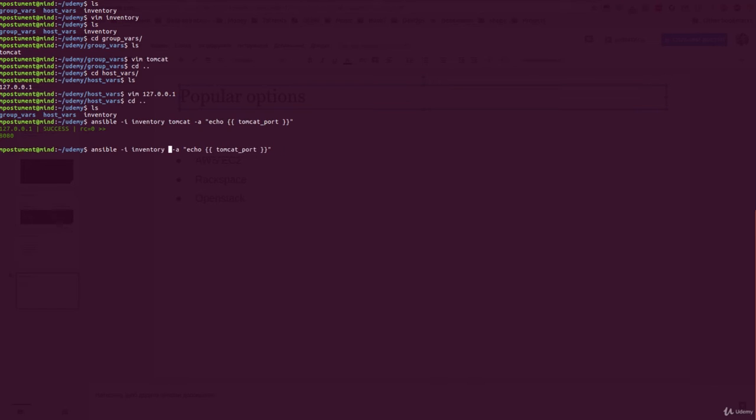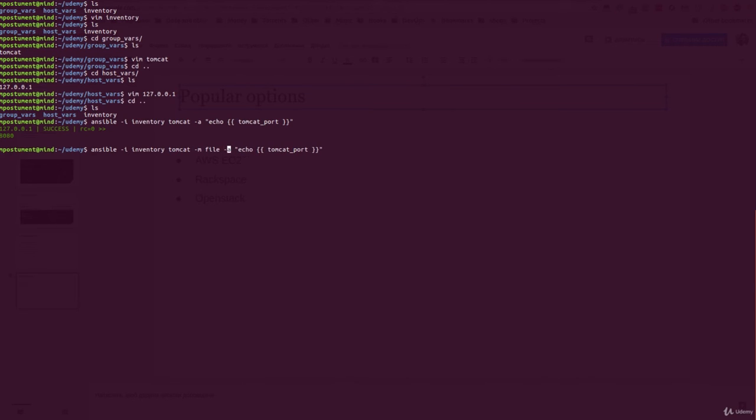So now let's try to run this command on my host. Or we can use tomcat, but let's use the file module to create a file with tomcat_logs.